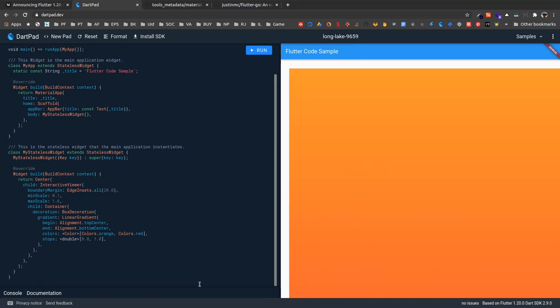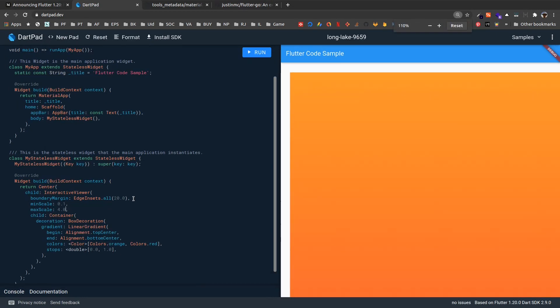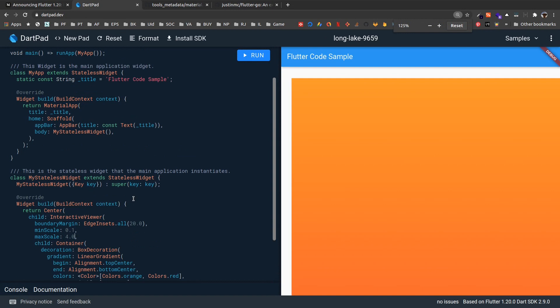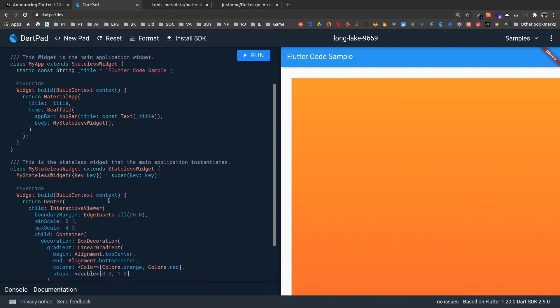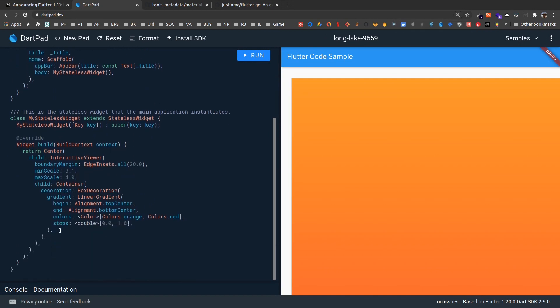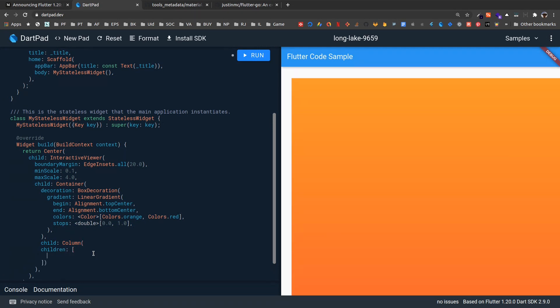So let me just add a few things so that it is very clear. Let me make this maxScale up to 4.0. Let me zoom in a little bit. MaxScale 4.0. And in container, let me add a child.